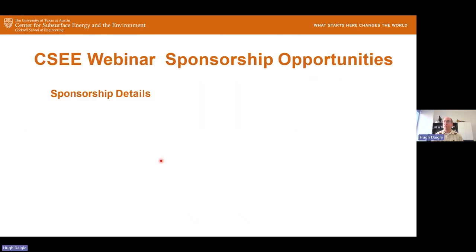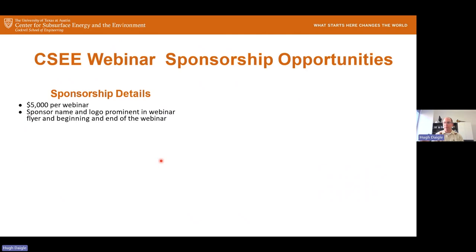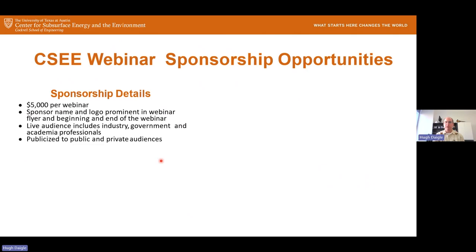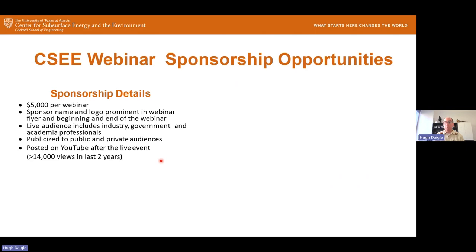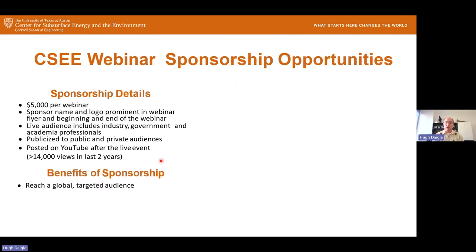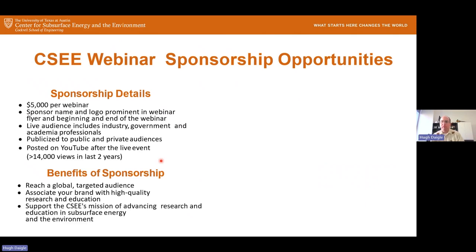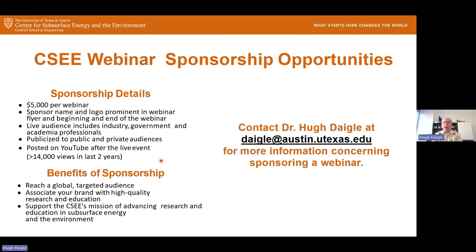We do have sponsorship opportunities for our webinars at a level of $5,000 per webinar. You'll get your name and logo prominently at the beginning and end of the webinar. This gives you access to our live audience of industry, government, and academia. Our YouTube channel has over 10,000 views in the last few years and is growing rapidly. As a sponsor, you reach a global targeted audience and associate your brand with high-quality research and education. For more information, you can reach out to me.